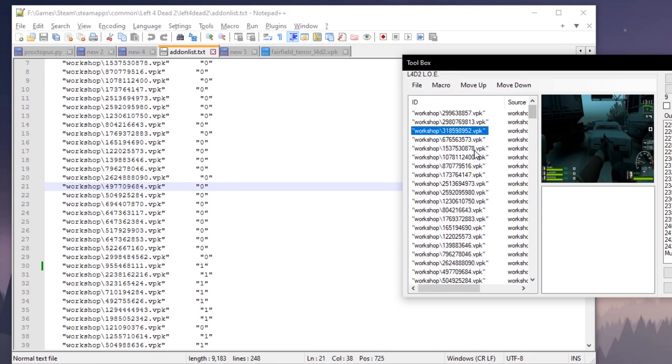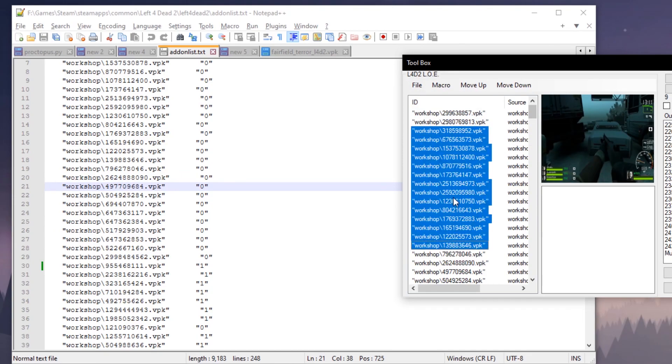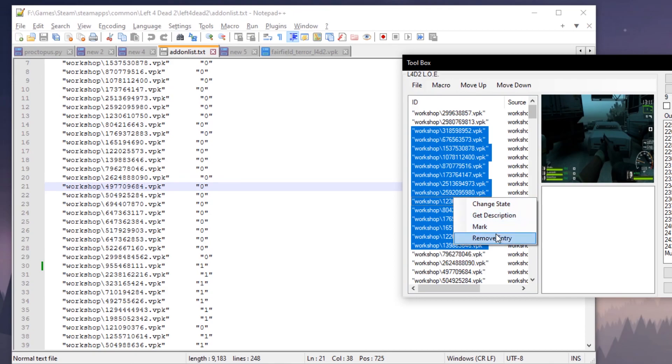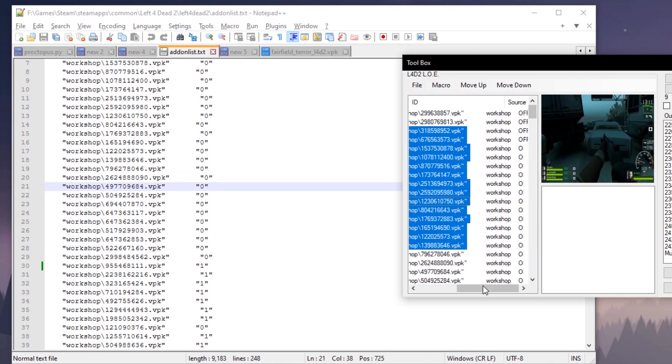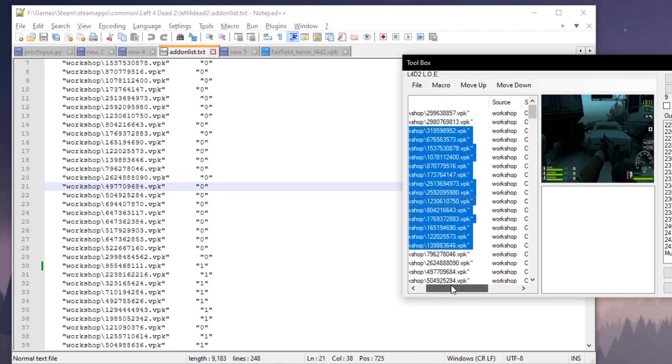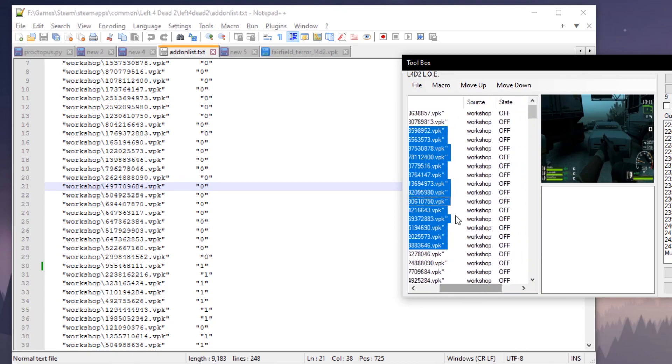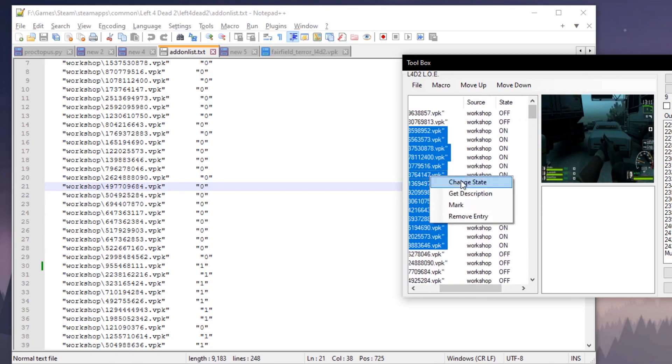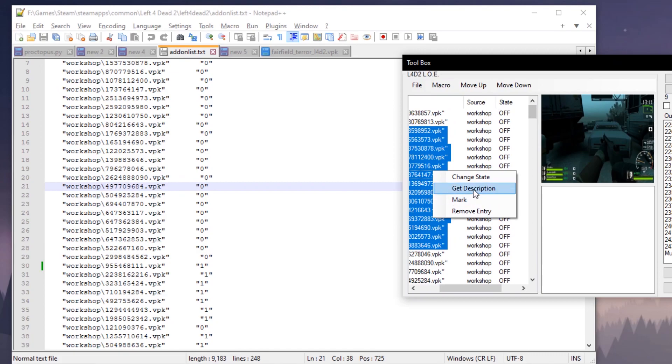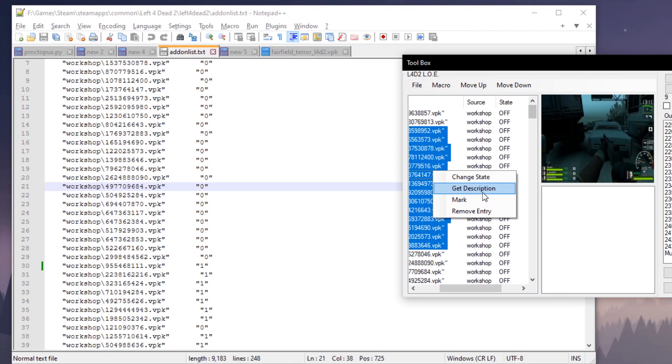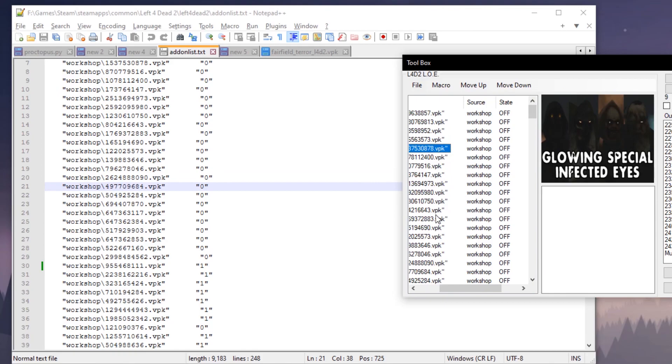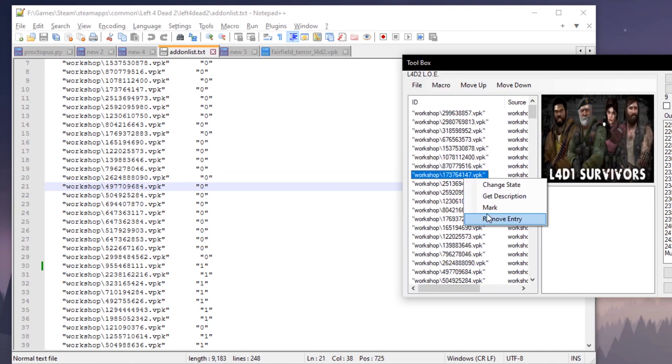You can also do this with multi-select enabled. All of these features will work with multi-select, so I'll go ahead and show you right now. We can change the state off and on. Okay, the description won't work in multi-select, do not click that. Mark will work and remove entry will work. I'll go ahead and add a little line of code so you can't do this in multi-select.